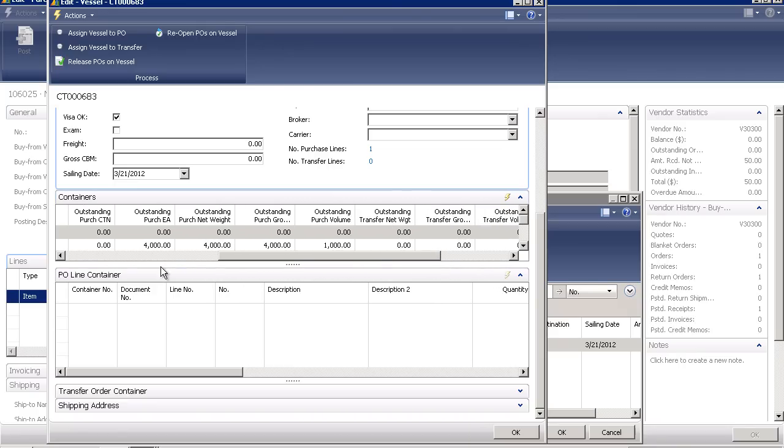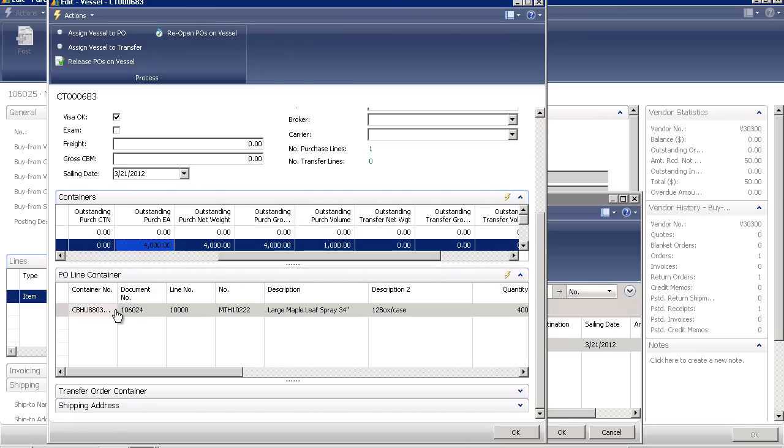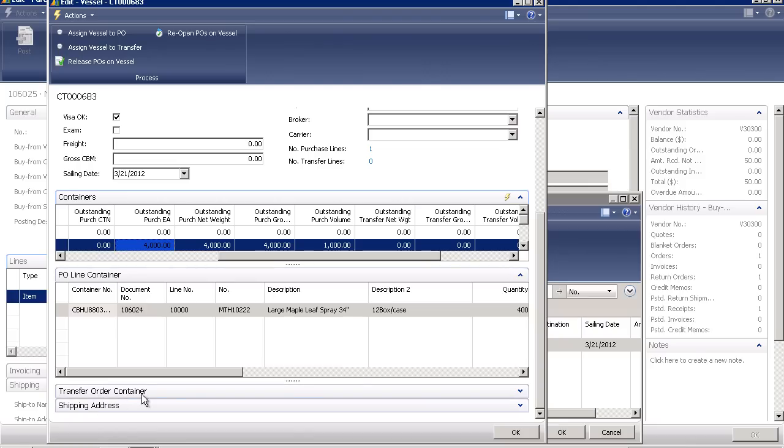I have the ability to see, for each one of these, all of the individual line items in each individual container. I can see purchase order lines, I can see transfer order lines, and I can even see the details relating to the shipping address.